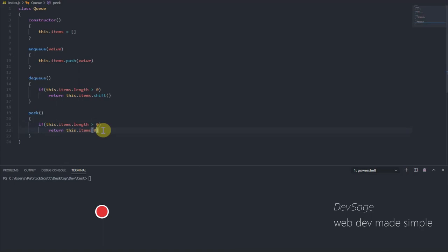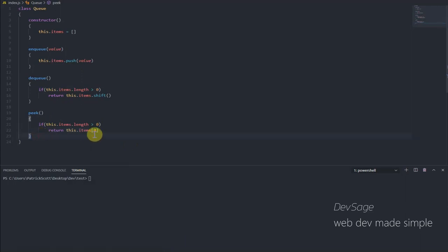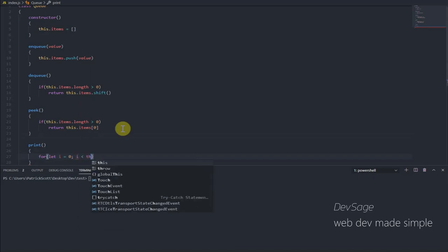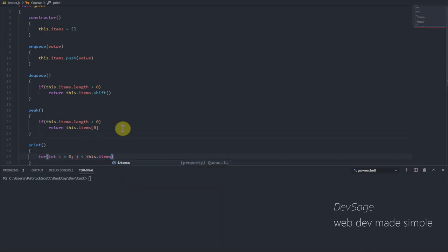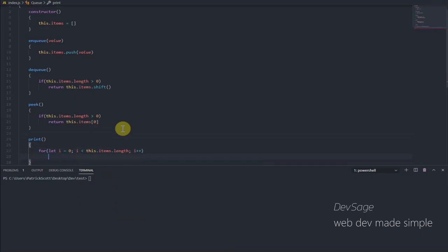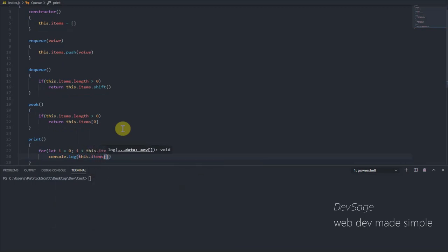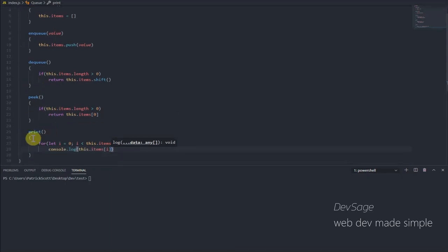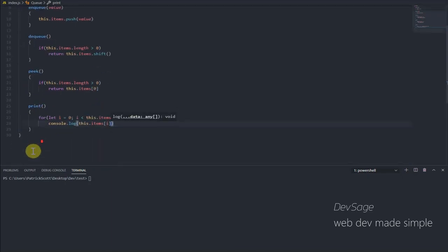And now I guess we still need a way to actually print out the values of this queue. So let's add a print method. For let i equals zero, we're going to start from the beginning of the array and move backwards, i less than this.items.length, i plus plus, and let's console.log this.items at index i. And that should be it. We have enqueue, dequeue, peak, and print.